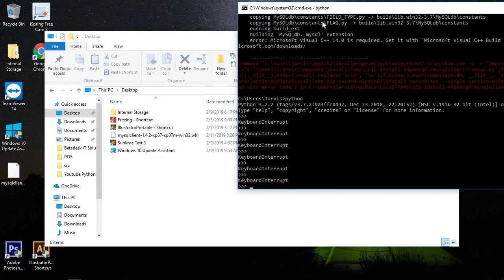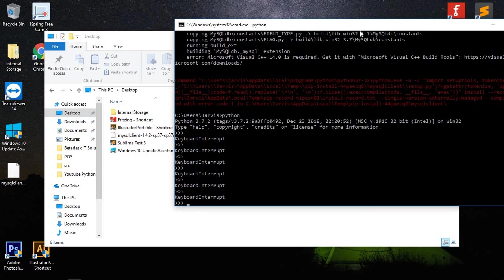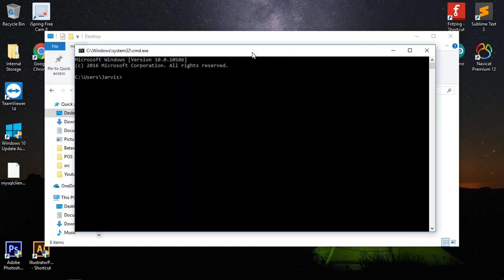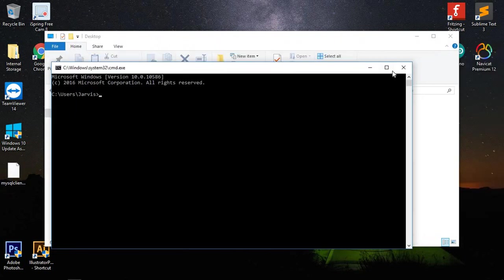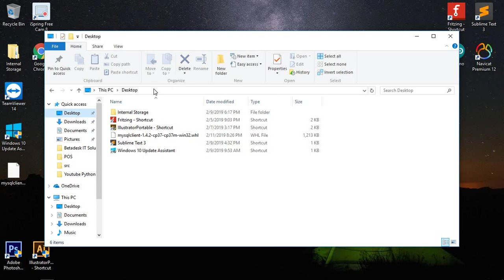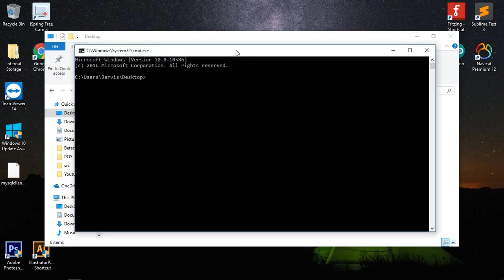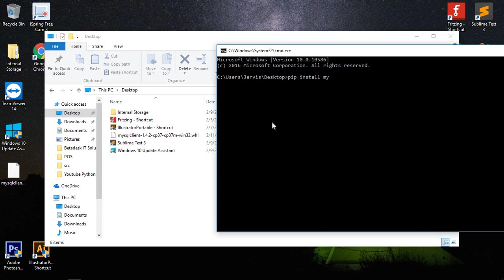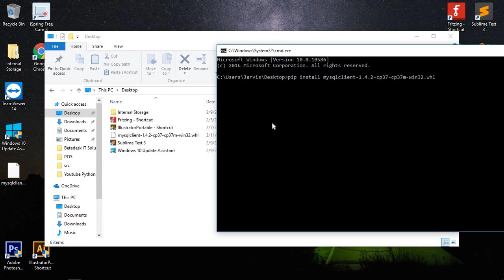We're going to exit this one, so we just need to open a new CMD. First, we need to open a CMD here. After that, we need to pip install then the file name of the MySQL client. File MySQL client 1.42 CP37, then CP37M, then Win32. We use Win32 because the version of our Python is 32-bit.